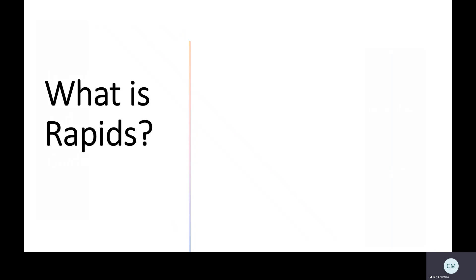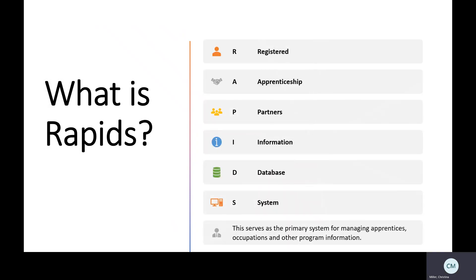So what is RAPIDS? RAPIDS stands for the Registered Apprenticeship Partners Information Database System. This serves as the primary system for managing apprentices, occupations, and other program information.